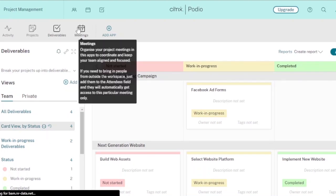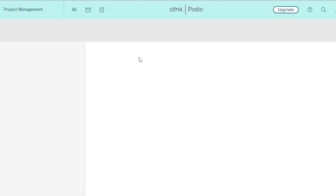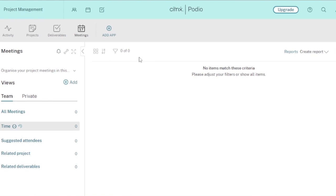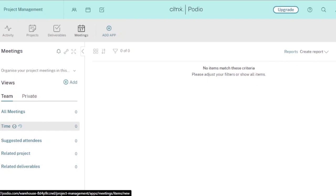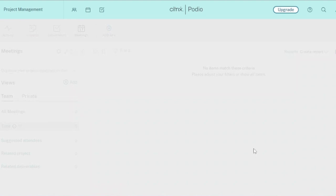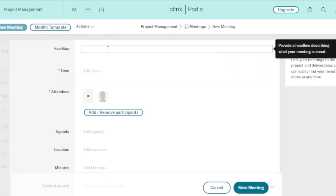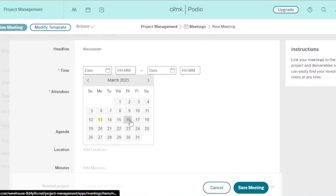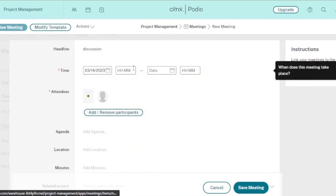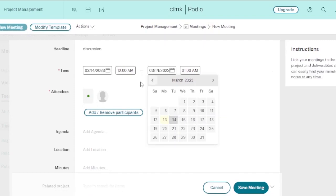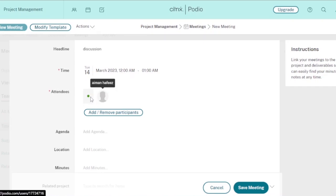Then you have Meetings. Here you can organize meetings with teammates, workspace members, superiors, clients, or anyone else, and you'll be notified when a meeting is coming up. To add a meeting, click 'Add a Meeting.' You enter a headline — for example, 'Discussion' — then set the time and date. I'll set it to the 14th from 12:00 to 1:00 AM, making it a one-hour meeting.